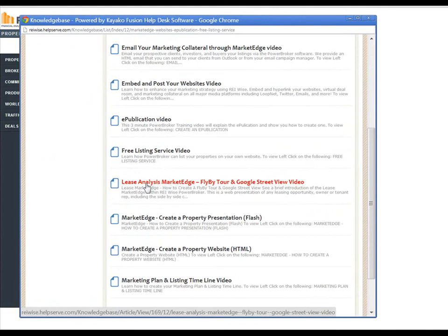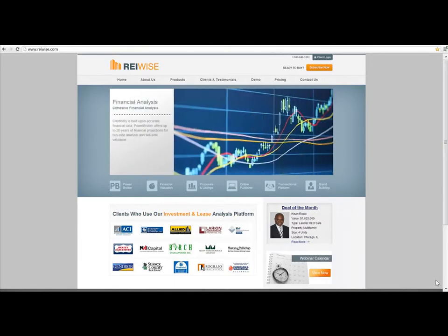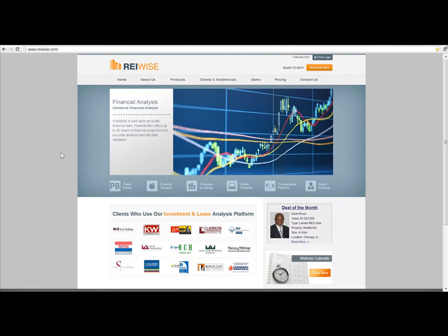Thanks for watching, and again, thank you for being part of the REIWISE community. If you'd like to learn more about REIWISE, our upcoming webinars, or subscribe to the Power Broker platform, please visit our website at www.reiwise.com.